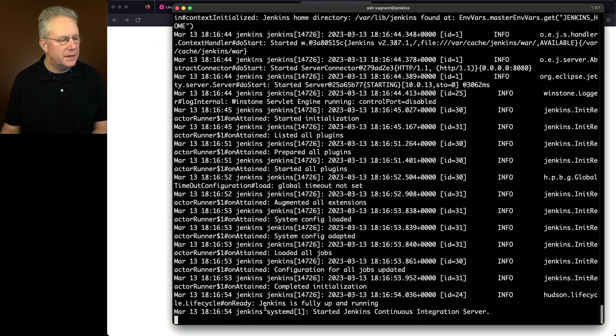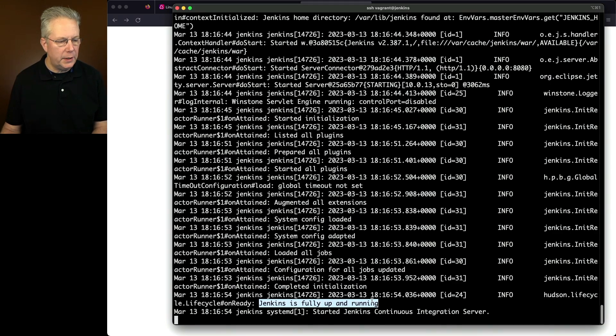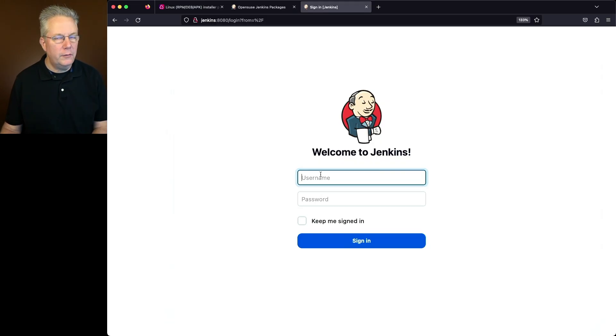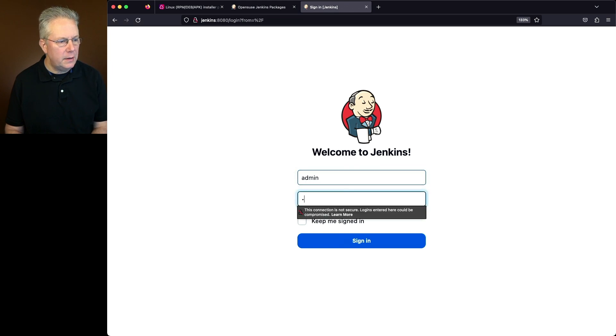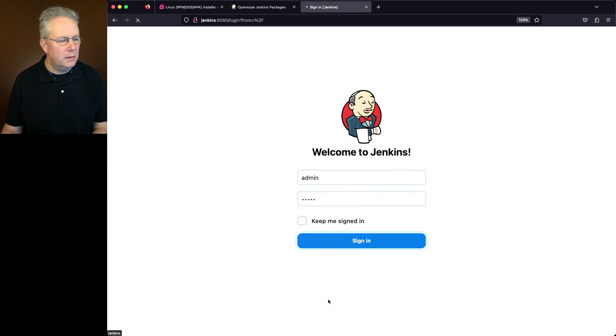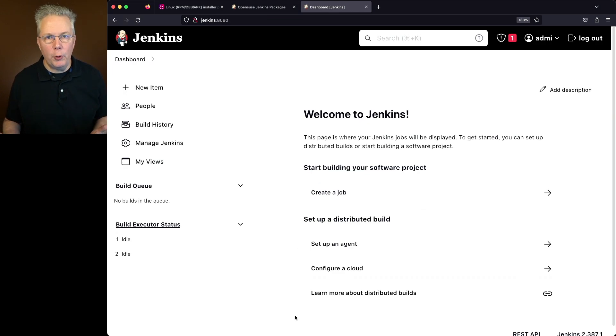Now we can see that it's, in theory, fully up and running. If we come back over, we see our login page. We'll go ahead and log in as the user we just created. So now at this point, you can start adding agents and creating jobs.